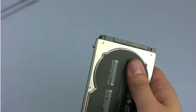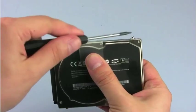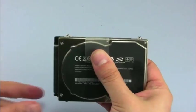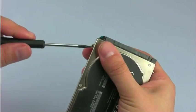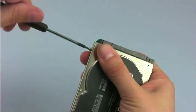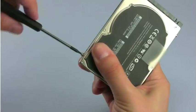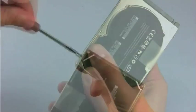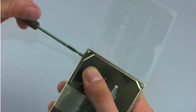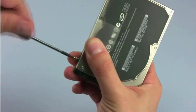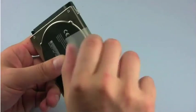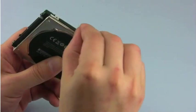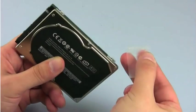Using your Torx T6 screwdriver, remove the four screws and mounts along the sides of the drive. Finally, gently peel the pull tab off the old drive so you can attach it to the new one.